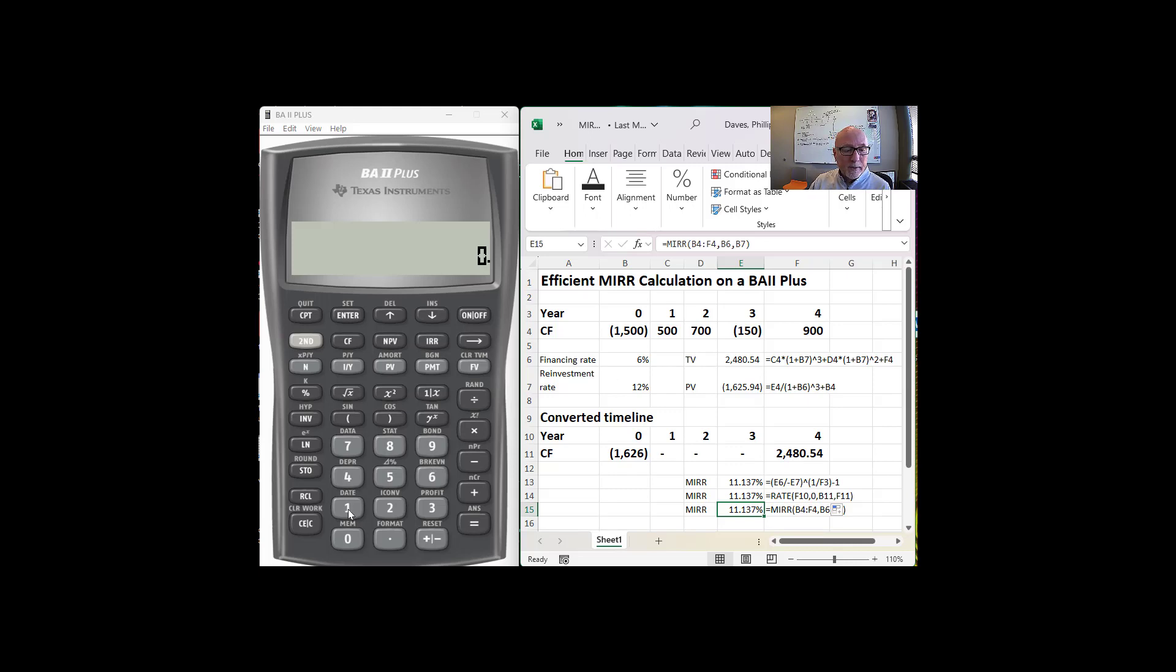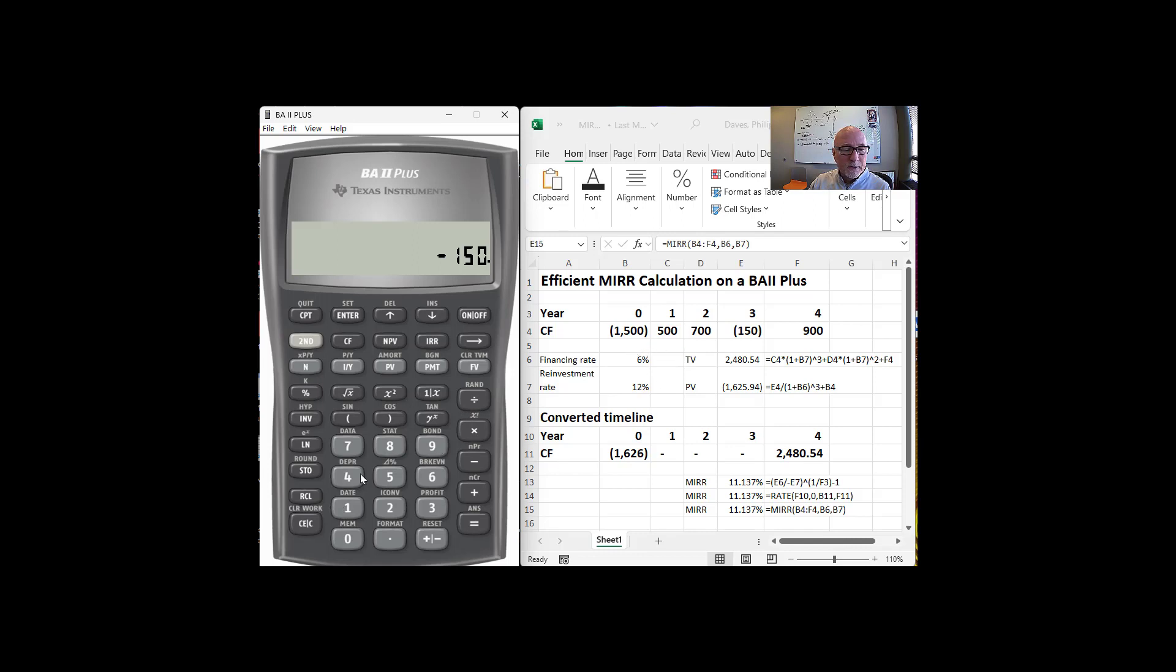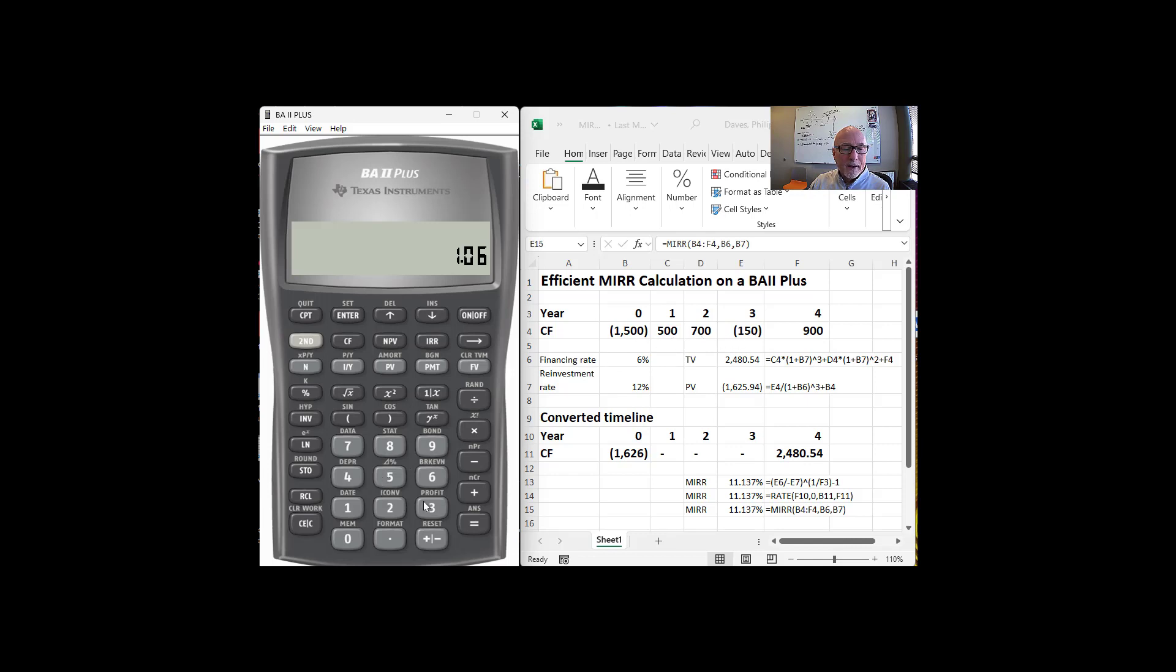So we want 150 and I'm going to make it a negative sign because it's negative. And I'm going to divide it by, I want the present value back one, two, three periods. And so I'm going to divide it by, let's see, what's our discount rate? Financing rate is 6%, so 1.06. And I need to do that, raise that to the third power, one, two, three, to get back.